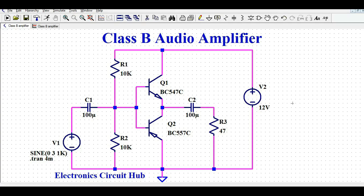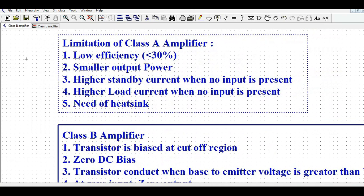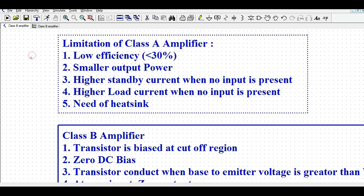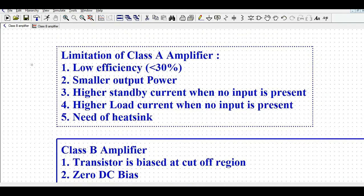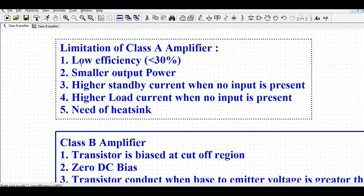Let us first understand what is the limitation of the Class A amplifier. We have already seen and understood the simulation and design of the Class A amplifier in our last video. In this video, we will understand what is the limitation of Class A, why we need Class B, then the design of Class B, and I will run the simulation and show you the different voltage and current waveforms.